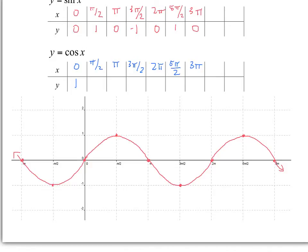Think about your unit circle. Cosine of pi over 2 is 0, negative 1 at pi, 0 at 3 pi over 2, 1 at 2 pi, and we keep the rotation going. Negative 1 at the next point.